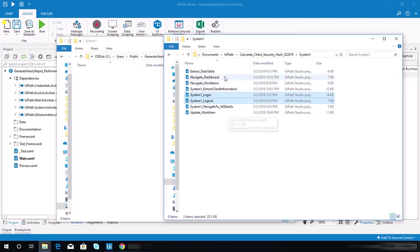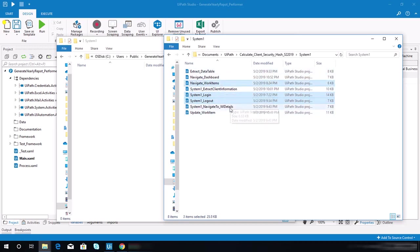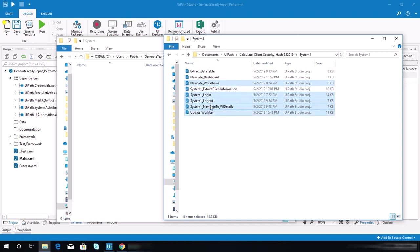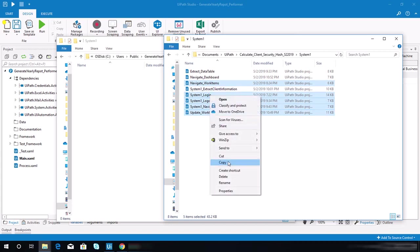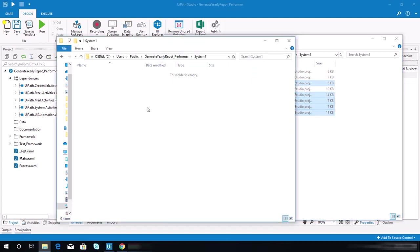System 1 close, which I named system 1 logout. Next one is system 1 navigate to work items, and system 1 navigate to work item details, and update work item. You need to copy these five sequences.